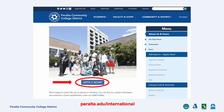To begin, visit peralta.edu/international where you can find information about our application checklists, tuition, program offerings, and frequently asked questions. To start your application, click Apply Now.